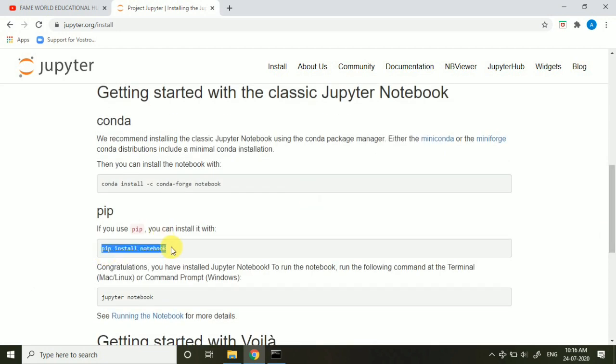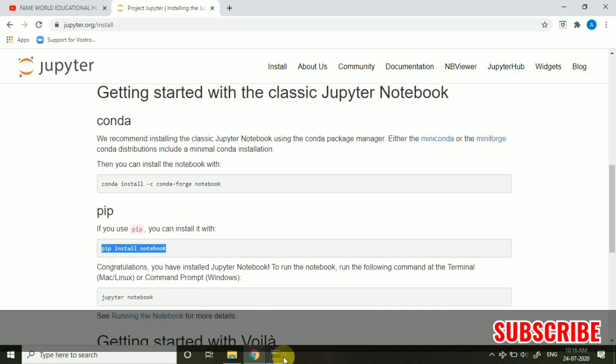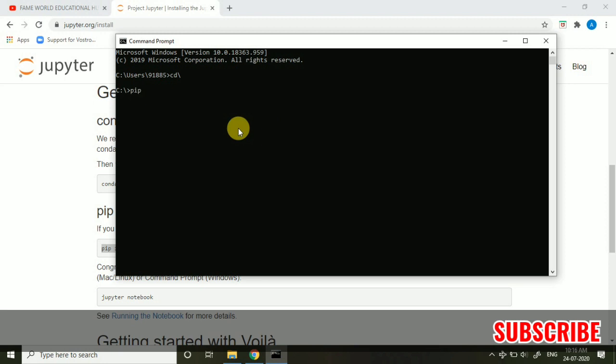So I am typing pip install notebook but I am not going to install it. You have to install it. It will take approximately 15 to 20 minutes and a good network. Please keep your network connected otherwise it will not be installed. So when you press the enter key, it will start installing and it will take approximately 20 to 25 minutes on a good network speed. If the network breaks, the installation will break and you have to reinstall it again. But I am not going to install it because I already have it.